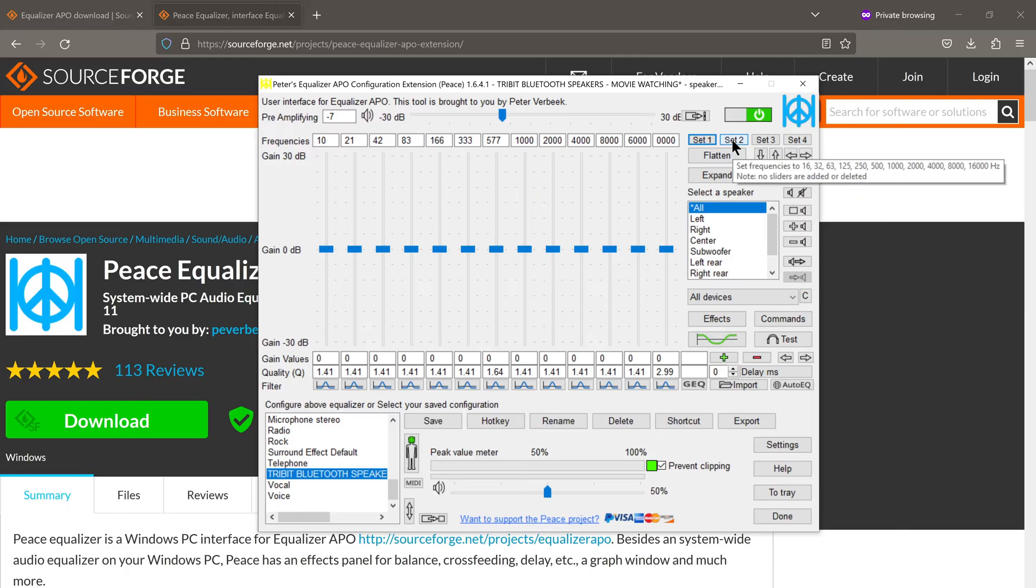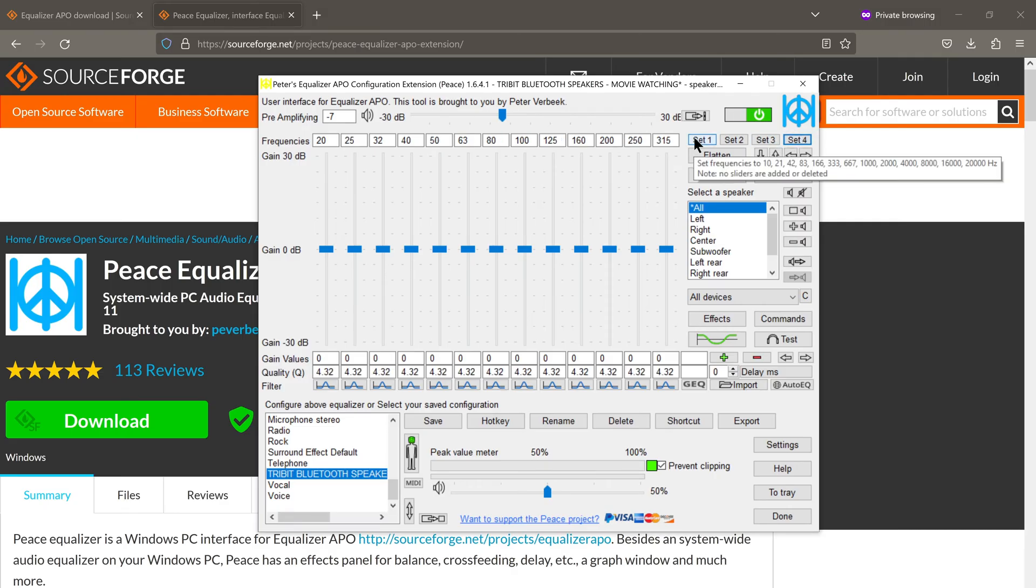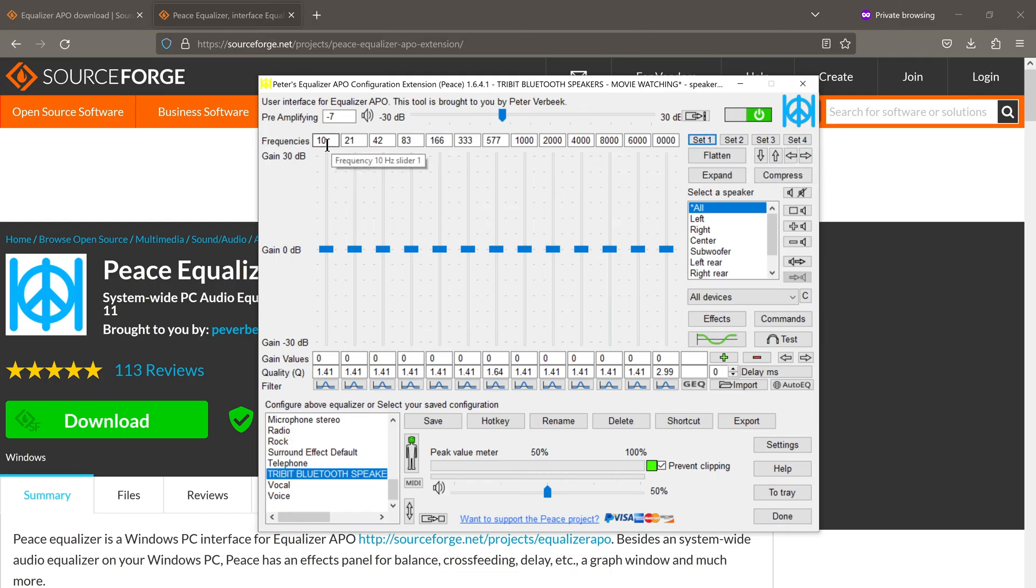And set 2, as we can see here, it says 16, 32, 63, 125 and so on. So if we click on set 2, it changes the frequency distribution. Set 3, once again it changes. So if you want to bring it back to the original, just click on set 1 and you're back to the original 10 hertz, 21 hertz, 42 hertz, etc.